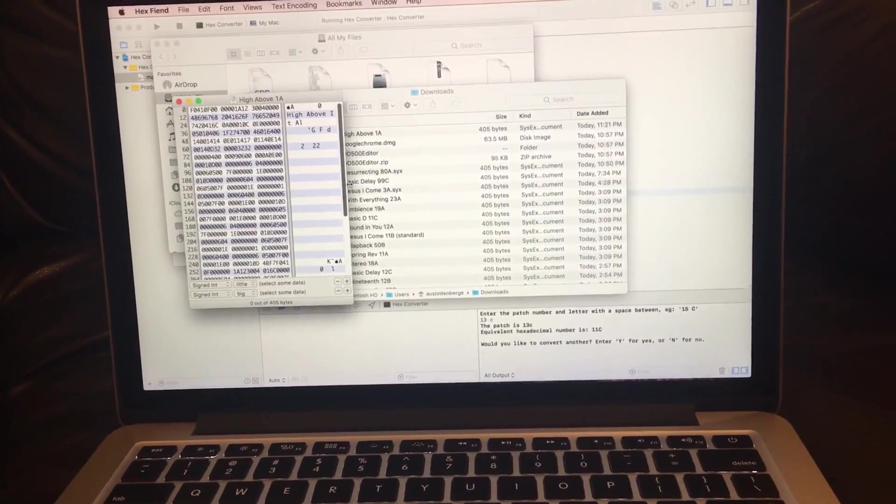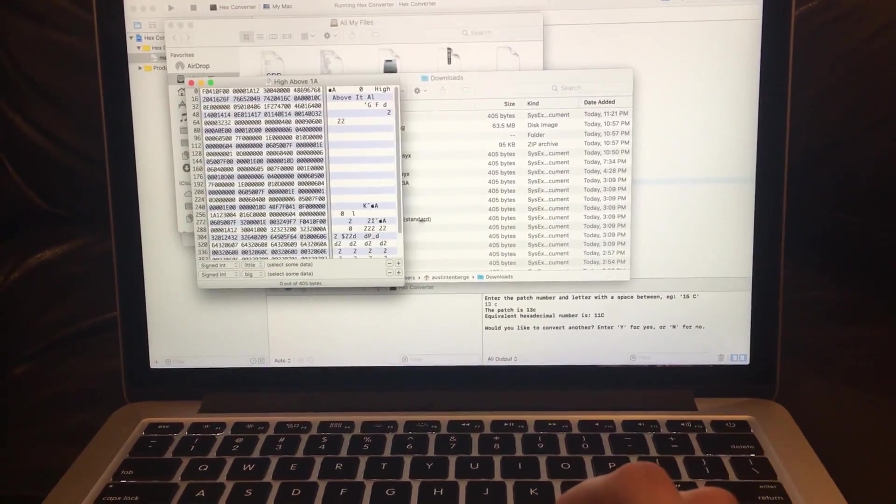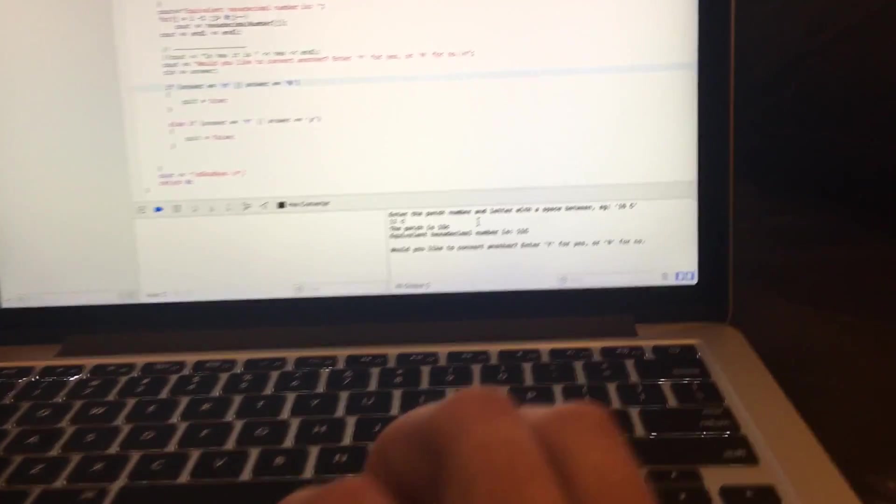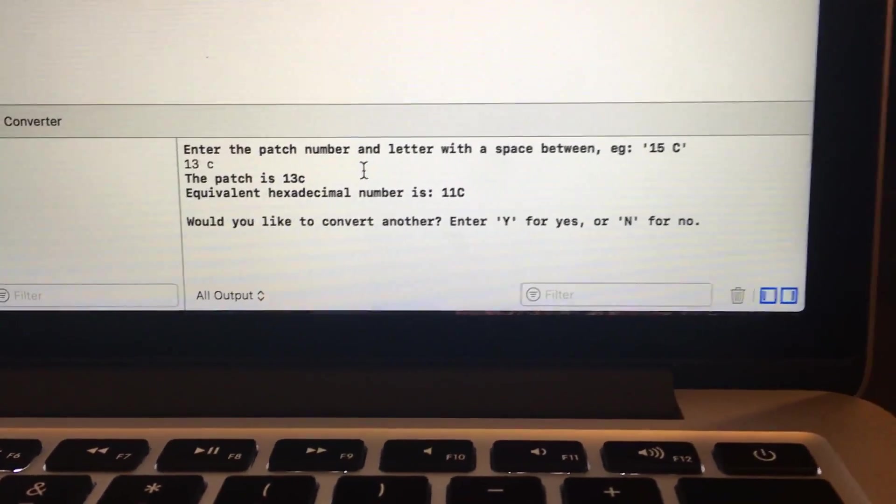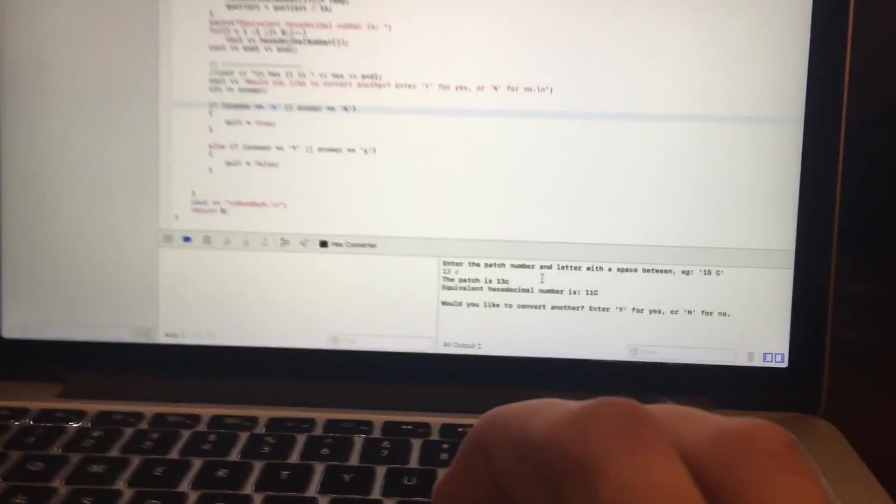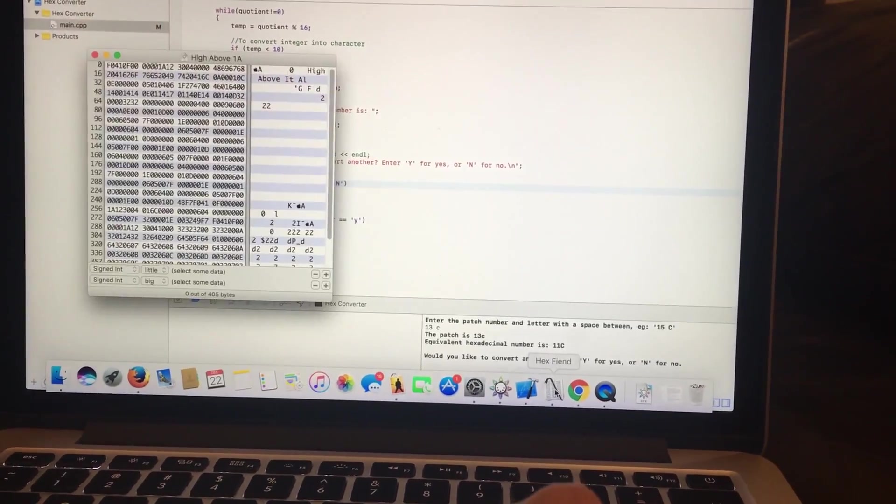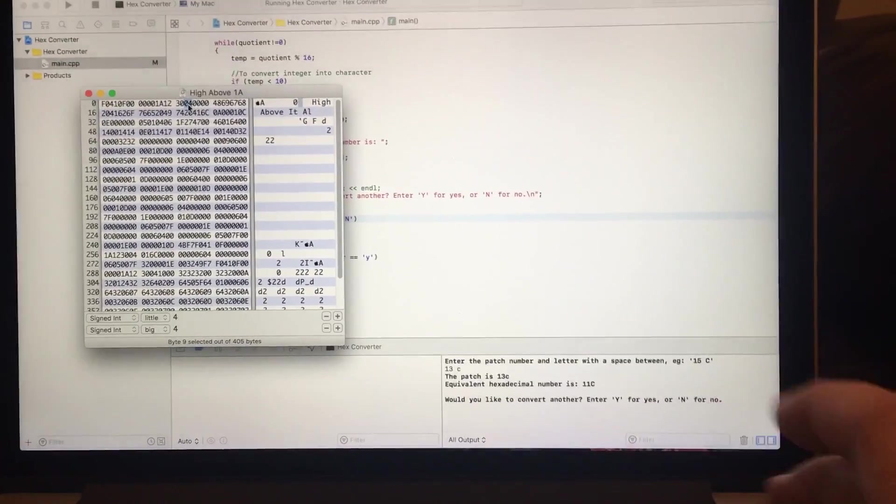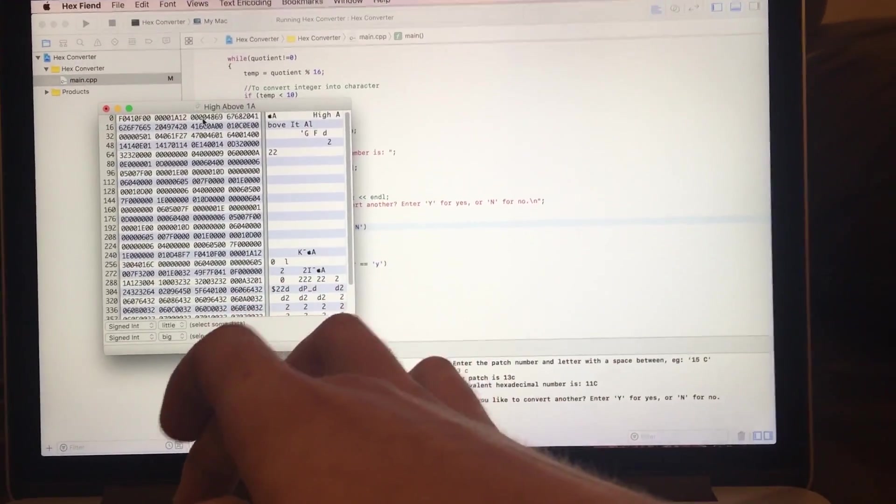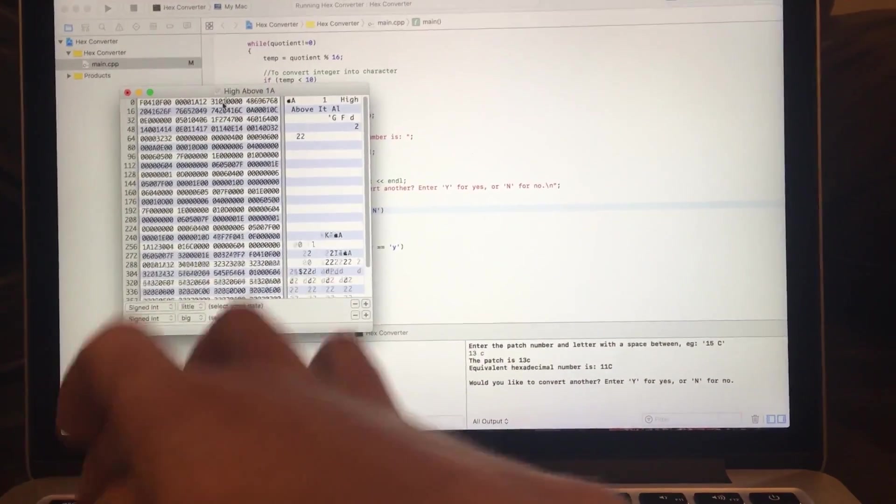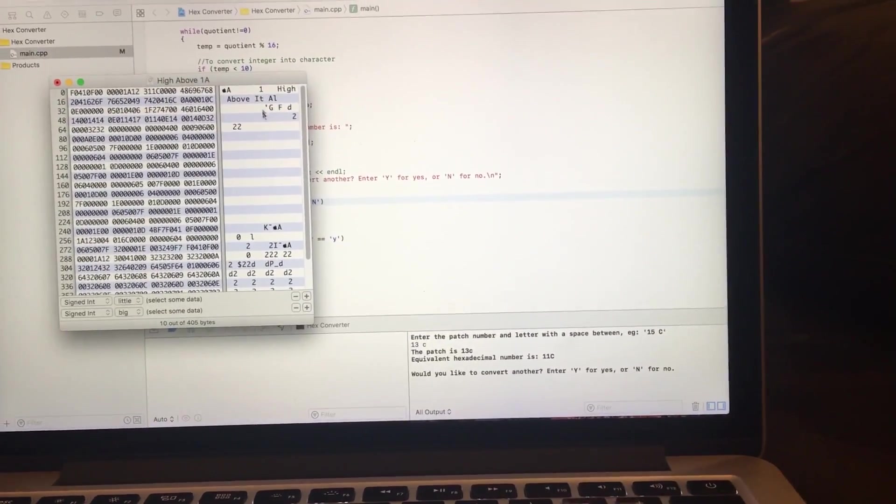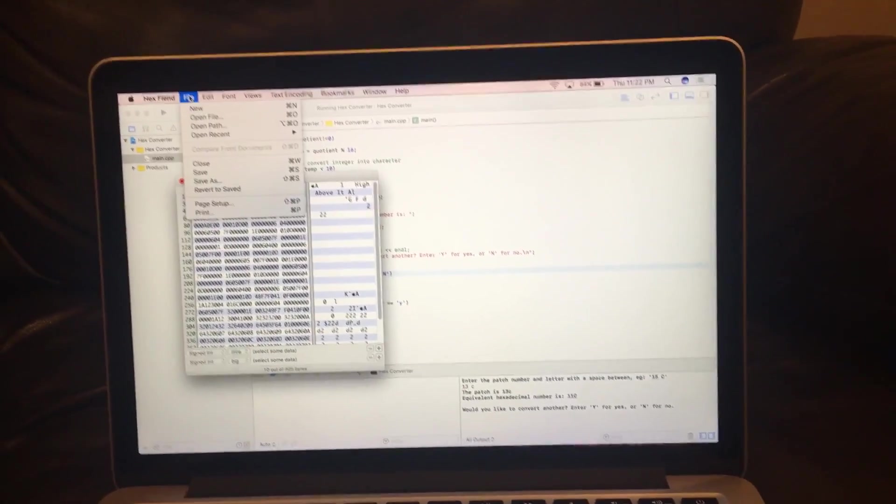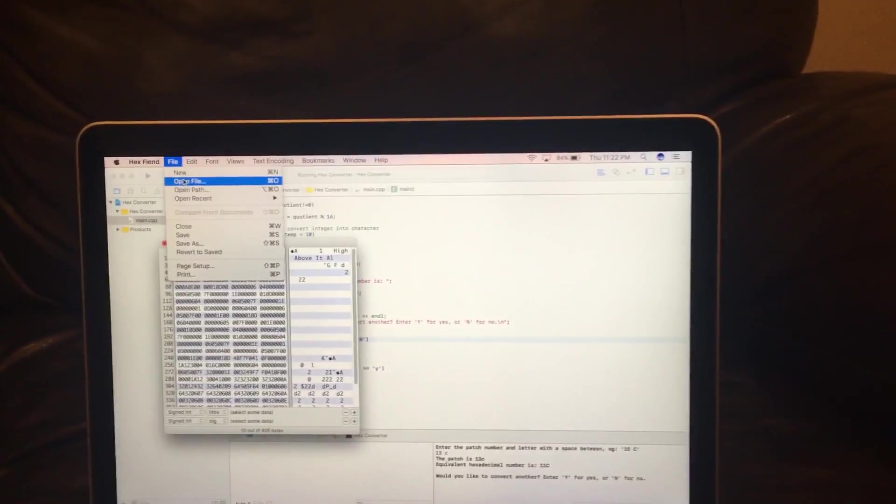I'm like leaning over, definitely getting a core workout right now. Over here, it said the equivalent hexadecimal number is 11C. So now we come to Hex Fiend. Come right here. Three, always have a three, and then 11C.